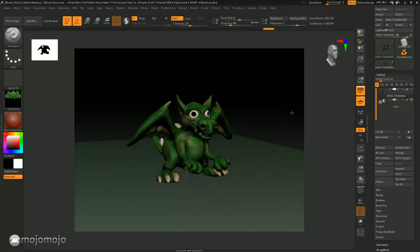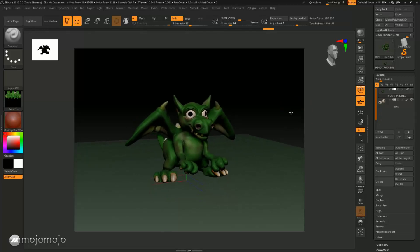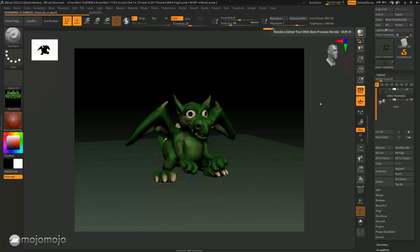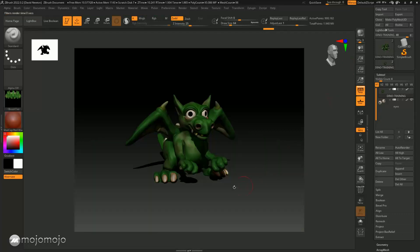Now all I'm going to hit is BPR. I've made no changes to the rendering settings at all — we're going to hit BPR and now you're going to see that it's actually rendered it out and we've got a lovely little shadow. This little image can be exported out really easily.